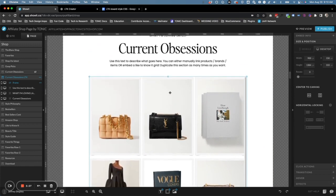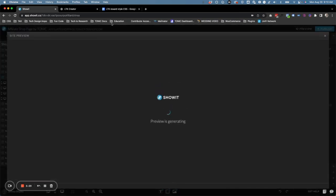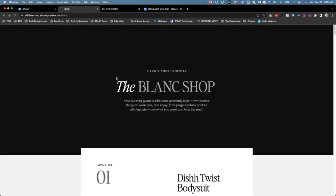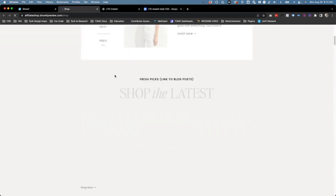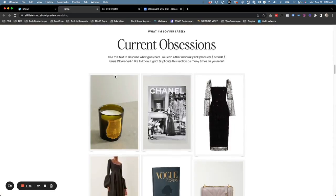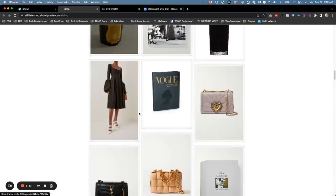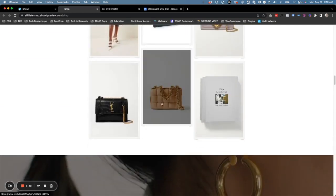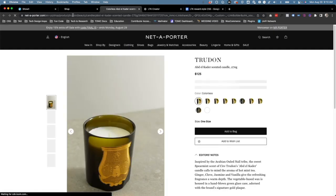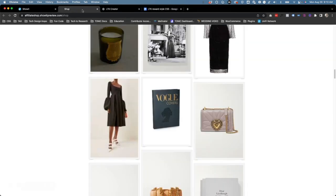So we have our embed in there. Let's go ahead and preview it and take a look at what this page looks like now. If we scroll down, we can see our items in there, and when someone clicks on an item it leads them to the Reward Style link which redirects them to the actual product. So that is how that works.